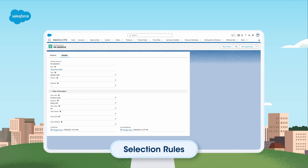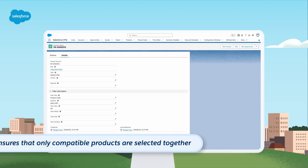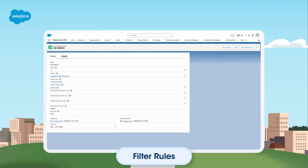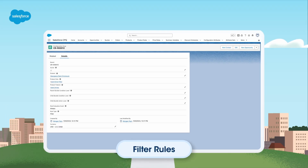Selection rules allow you to specify which products can be added to a quote based on predefined criteria. This is handy when you want to ensure that only compatible products are selected together. Filter rules are your filters for product options.